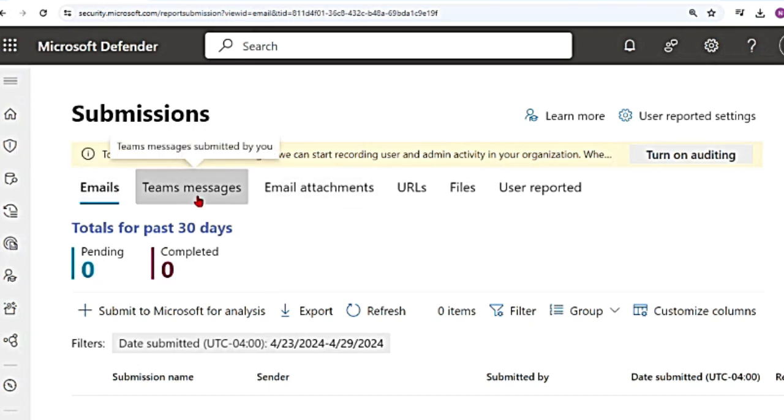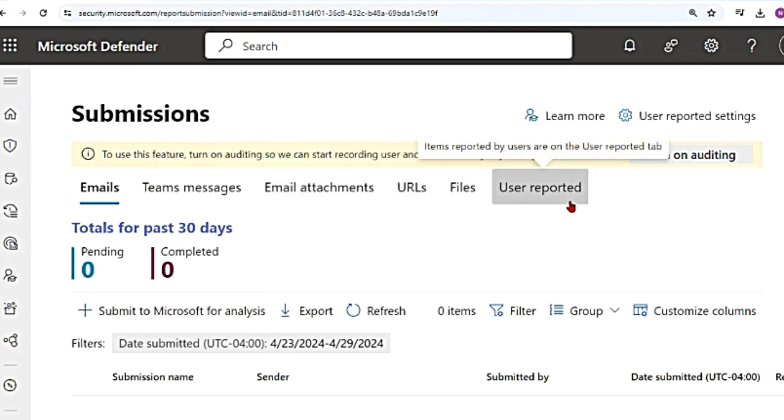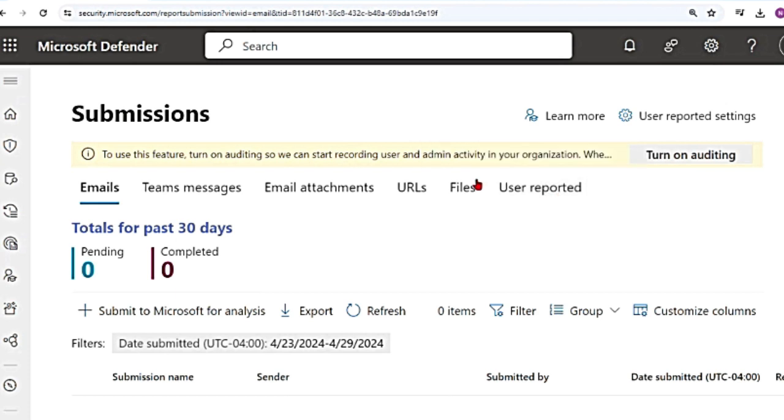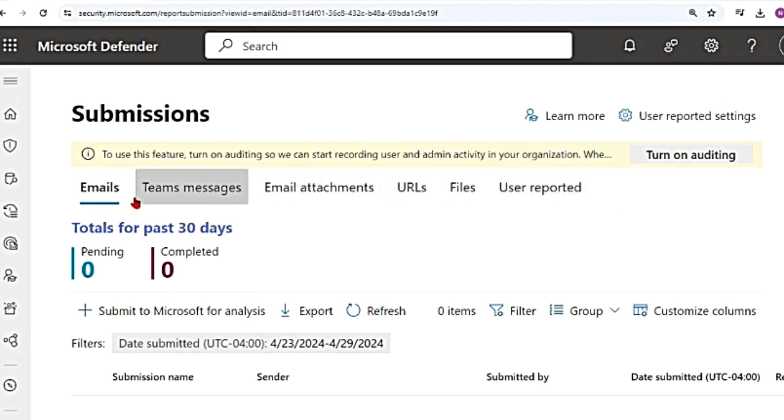You can submit emails, Teams messages, email attachments, URLs, files, and user reported messages. So you can submit items in two ways. One is by the admin and one is by the user. This user reported one is for the users and these are for the admins.